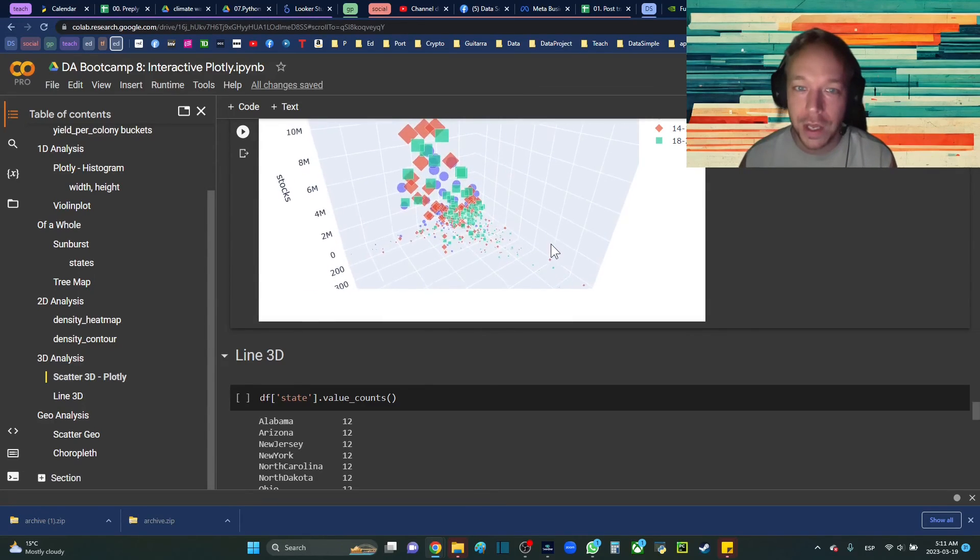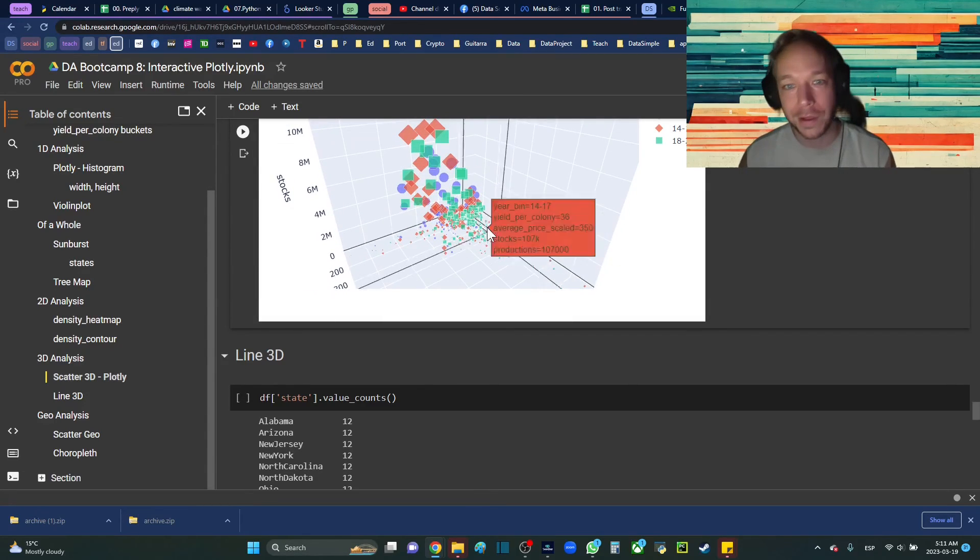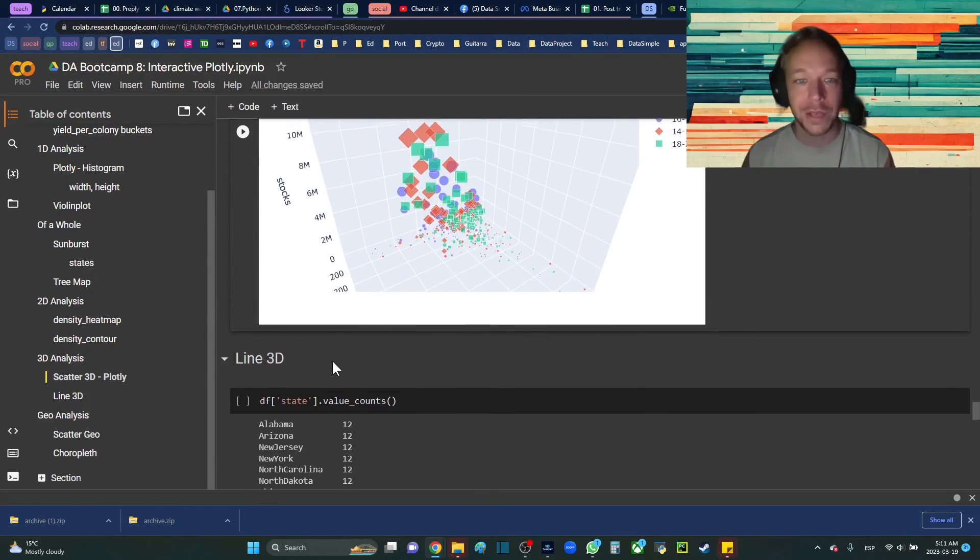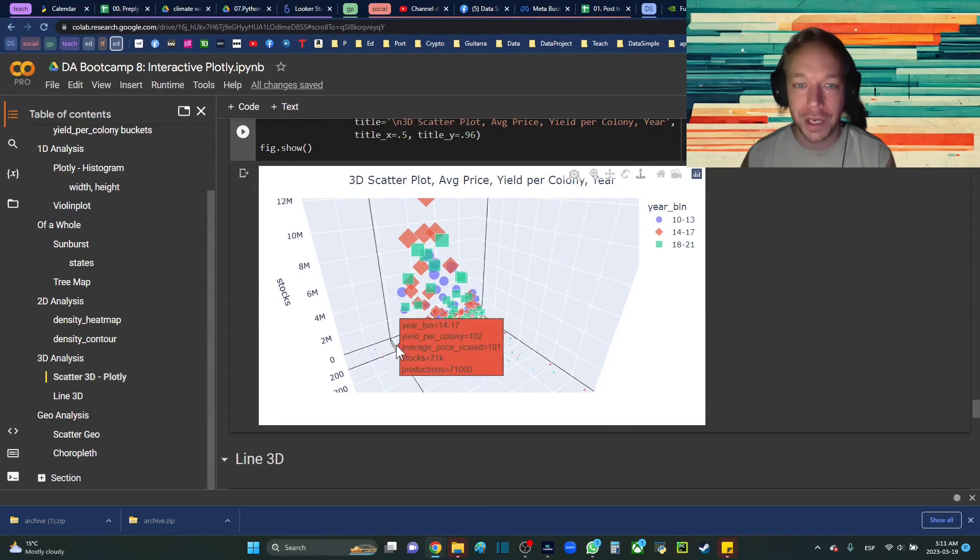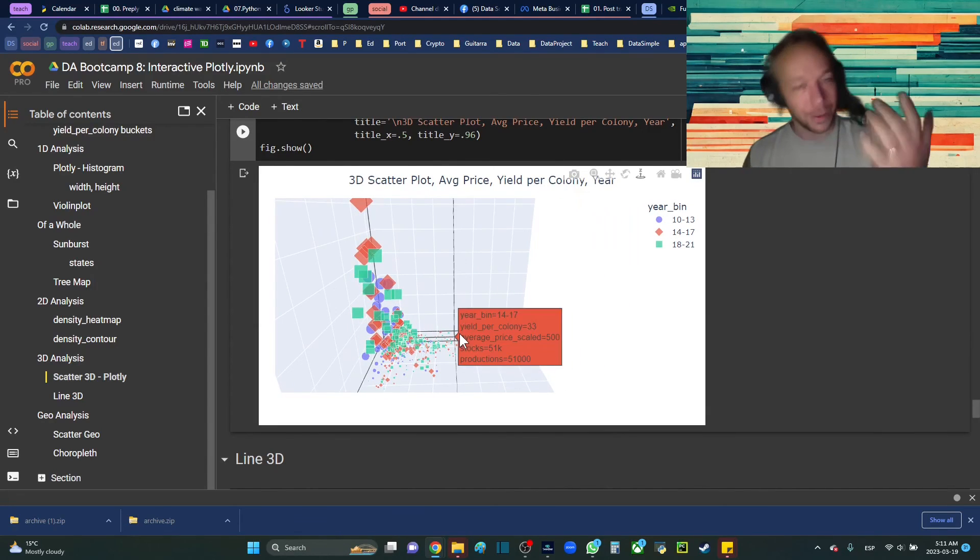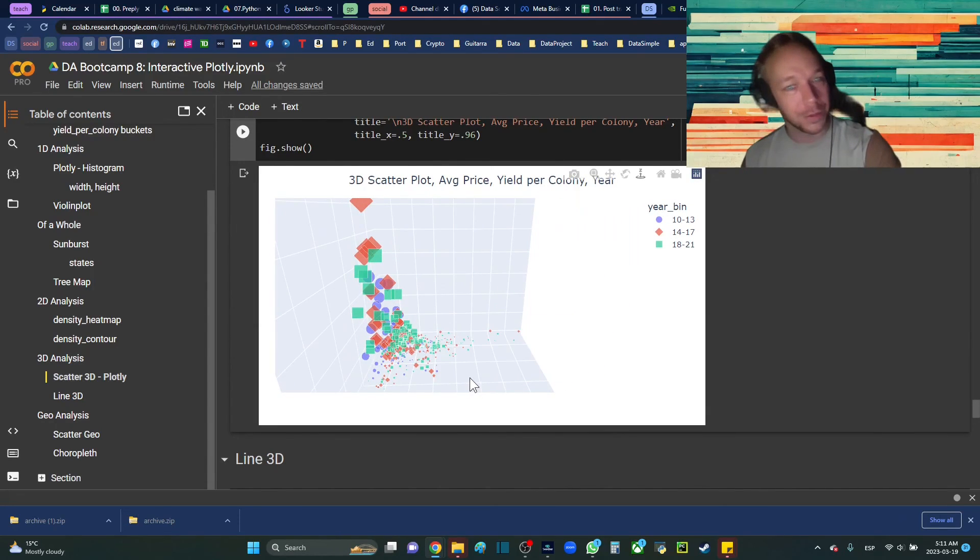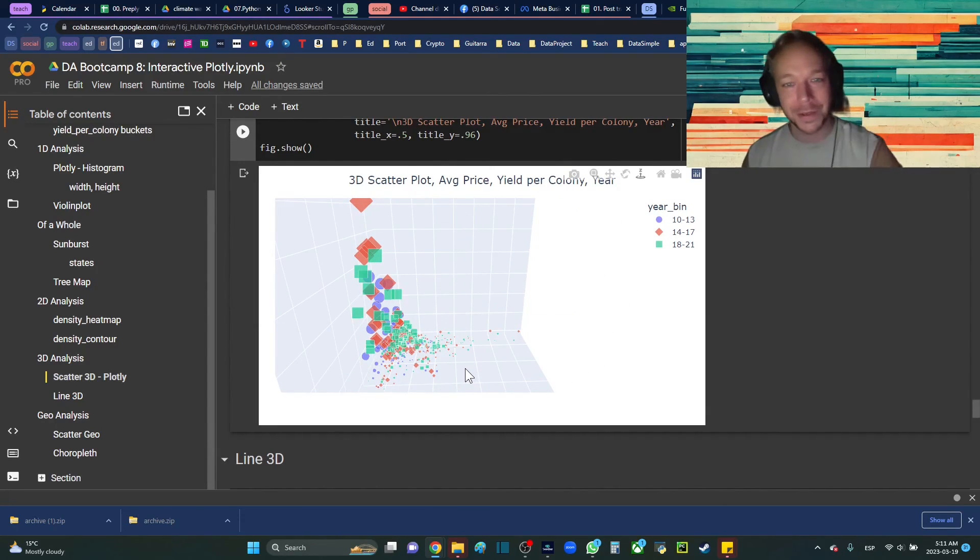So thank you so much for joining me today. I hope you have fun with the 3D scatter plot. I will see you next time.